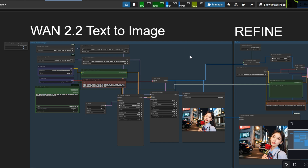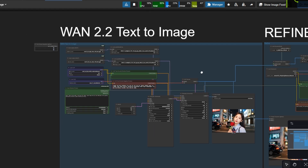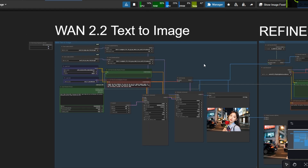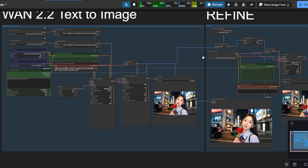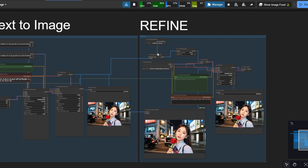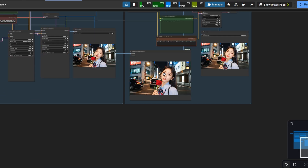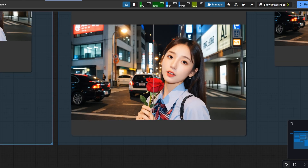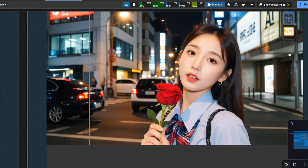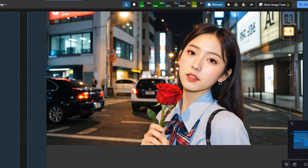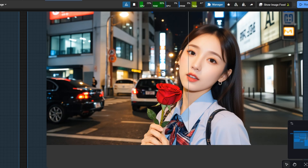After experimenting with image creation workflows, I came across a fascinating technique: using video models to generate images. And surprisingly, the results are impressively good, sometimes even better than what dedicated image models can produce.